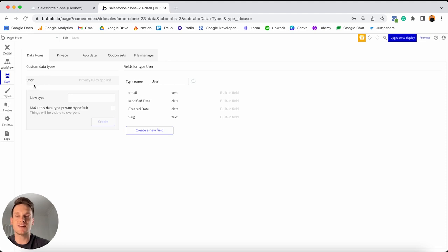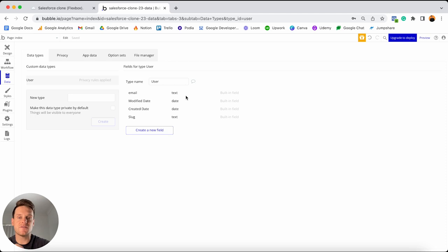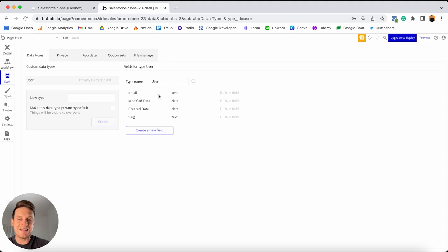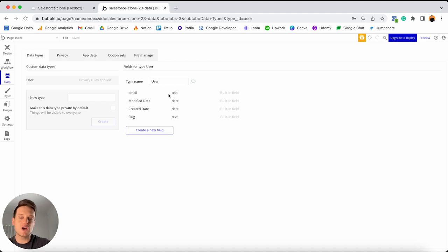On the left-hand side is where our overall user data type is listed. If I select it, on the right-hand side you'll see a list of all the data fields that sit inside that user data type. By default, Bubble pre-creates a series of fields — in order for someone to register an account, they need to store things like an email and a password. Bubble has already created an email data field, and they've also created a password data field which we just can't see for privacy reasons. So we won't need to create those ourselves.